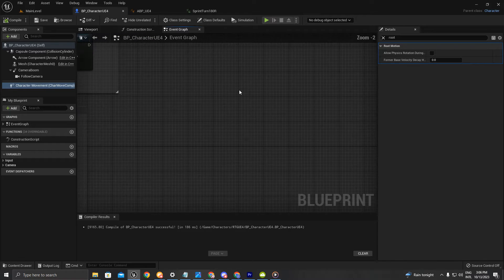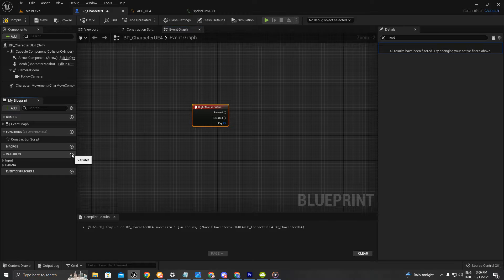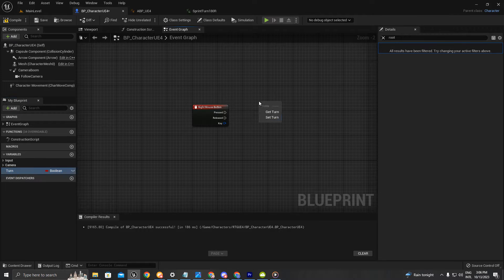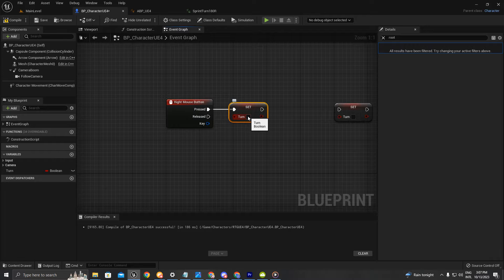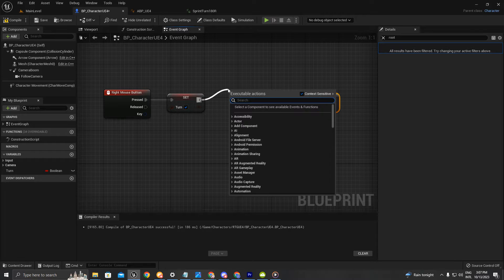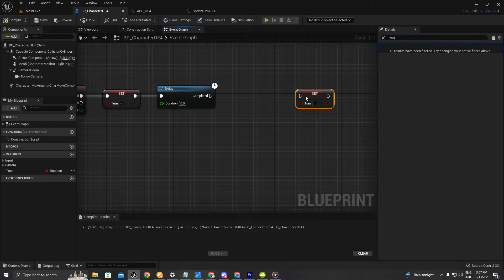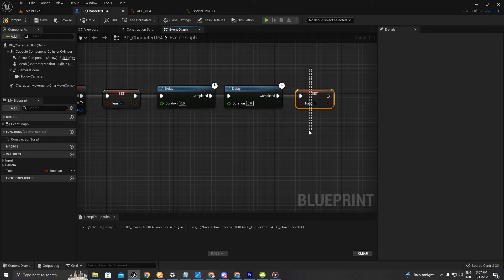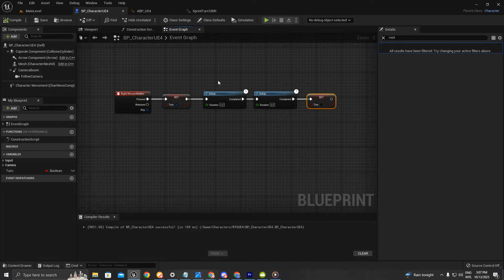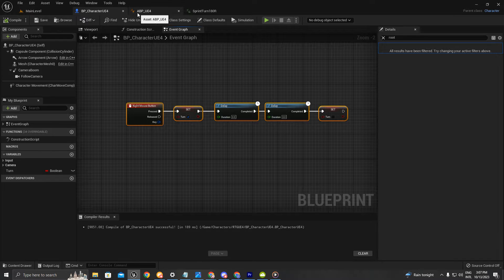I'm going to choose the right mouse button and create a new variable called 'turn'. I'm going to set it so that as soon as you press the right mouse button it enables, then I'll add a little bit of delay so we turn off this variable automatically and set it to false.